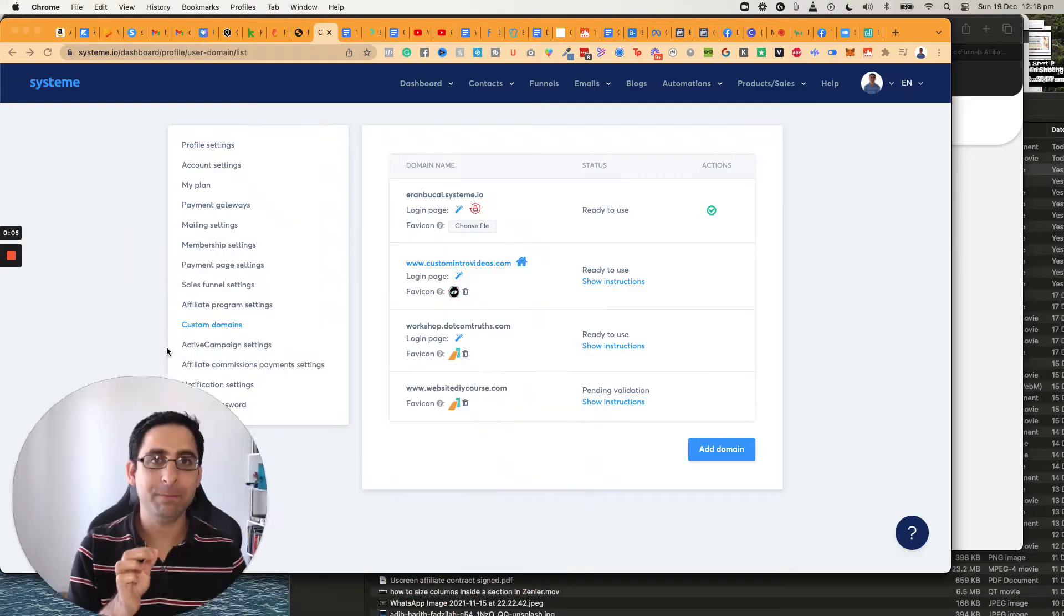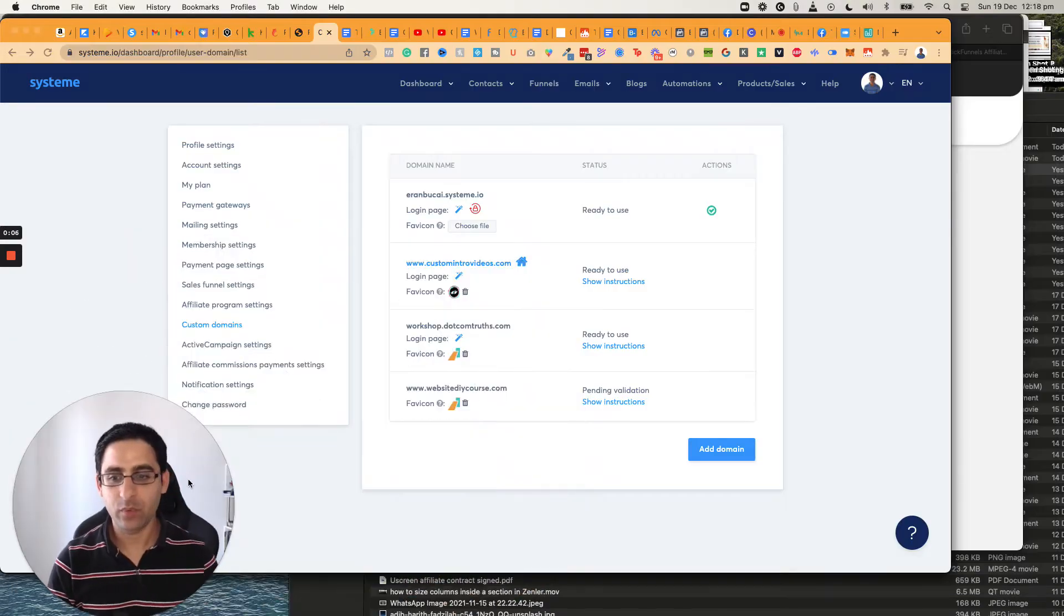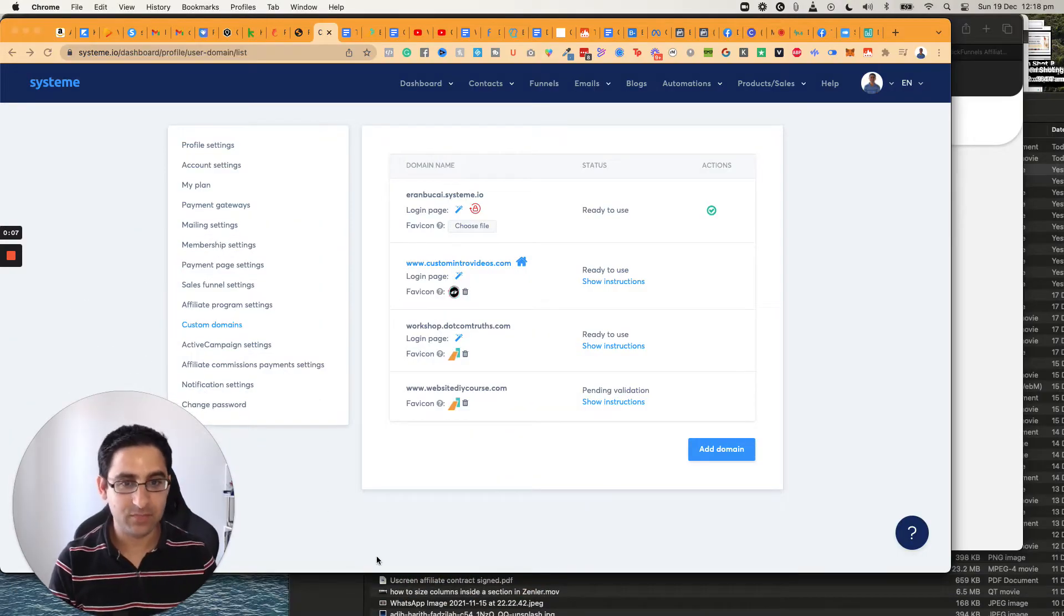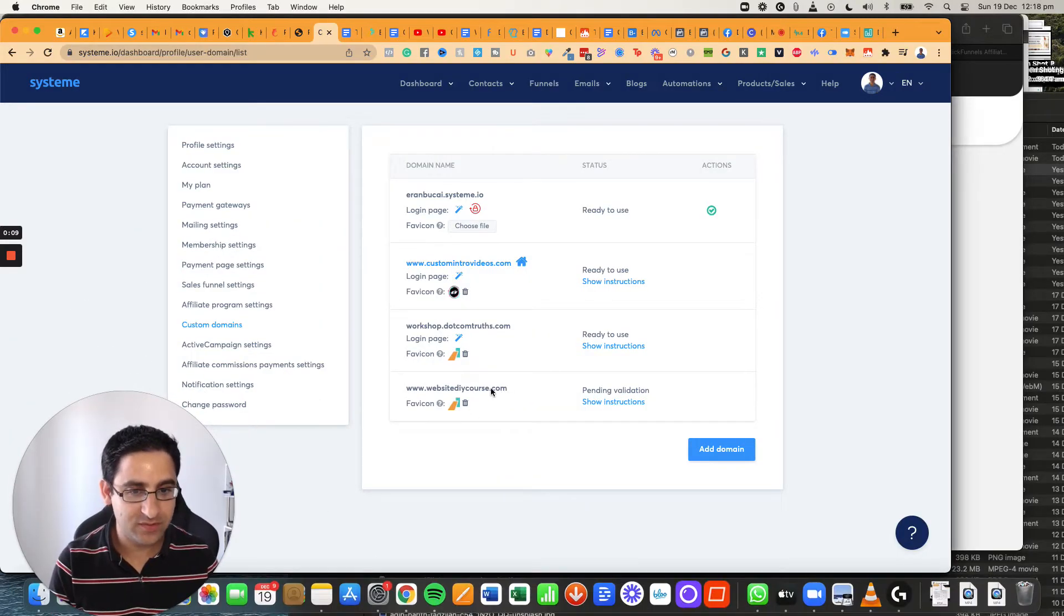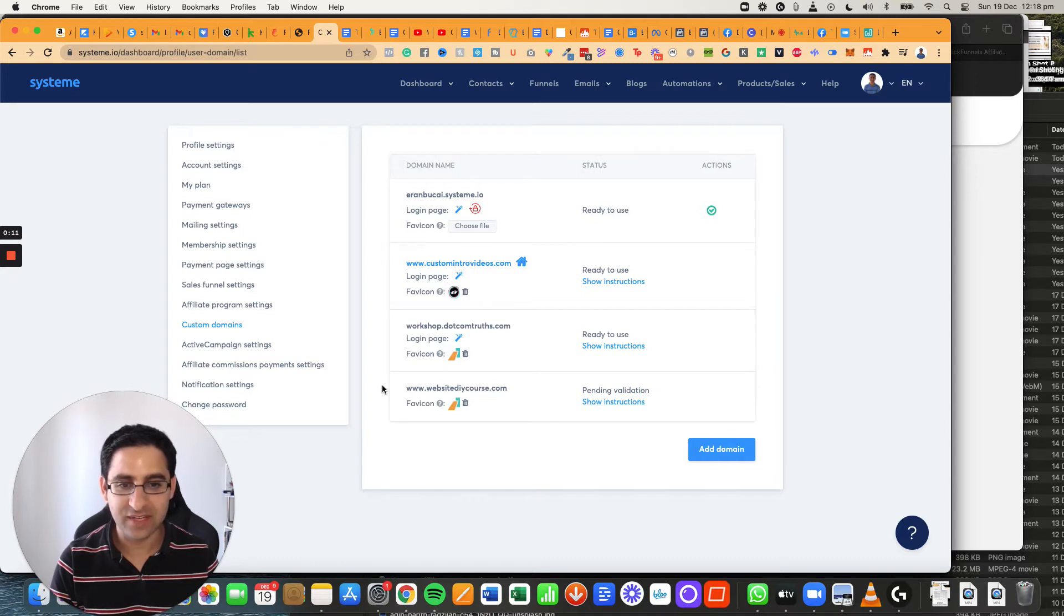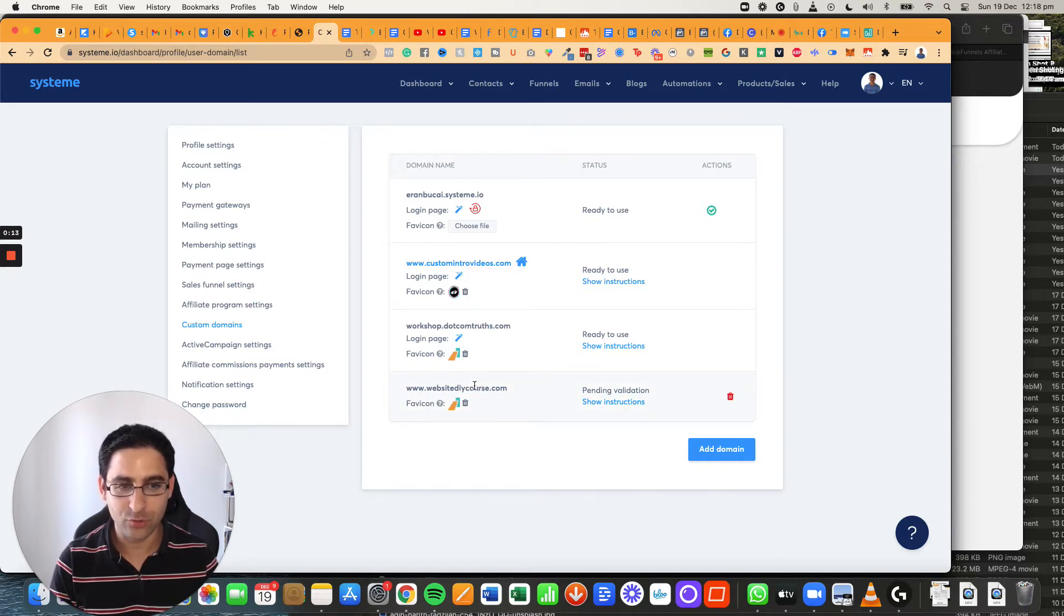Hey, it's Avant here. In this video, I'm going to show you how to set up a custom domain with System. So a custom domain is what you see right here, websitediycourse.com.